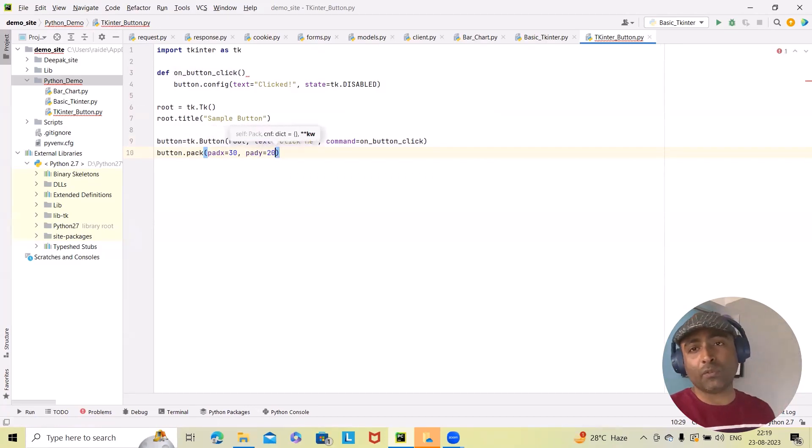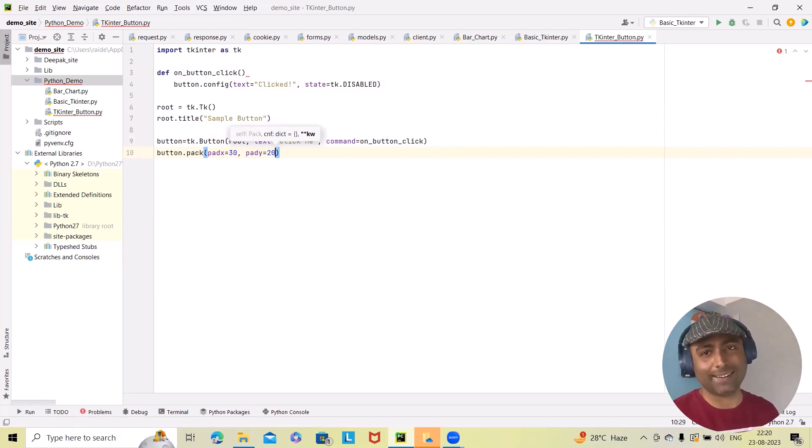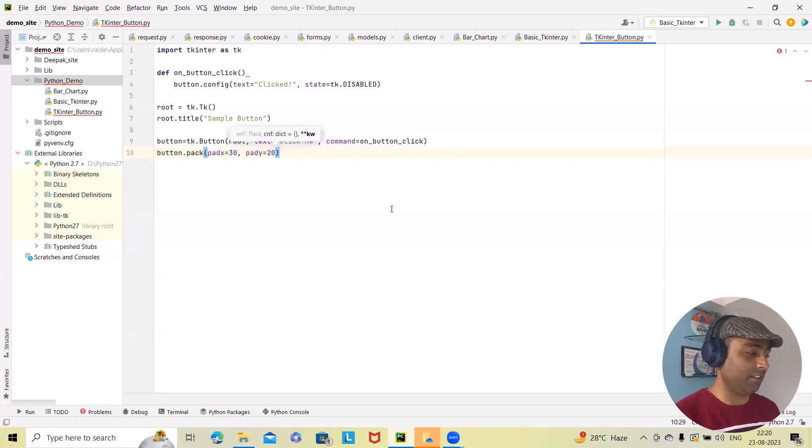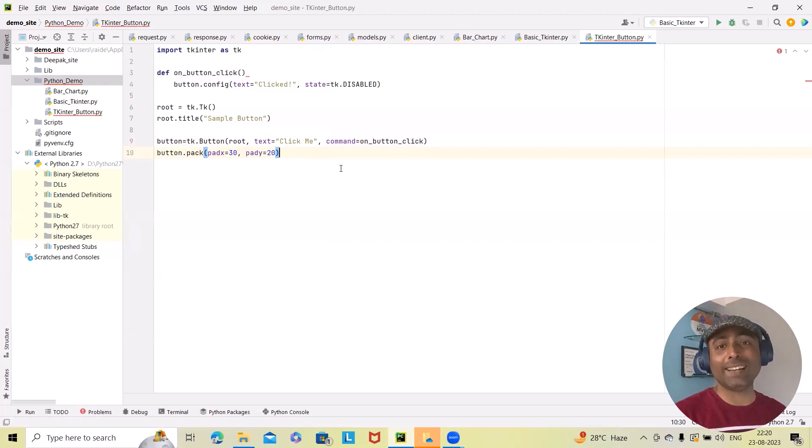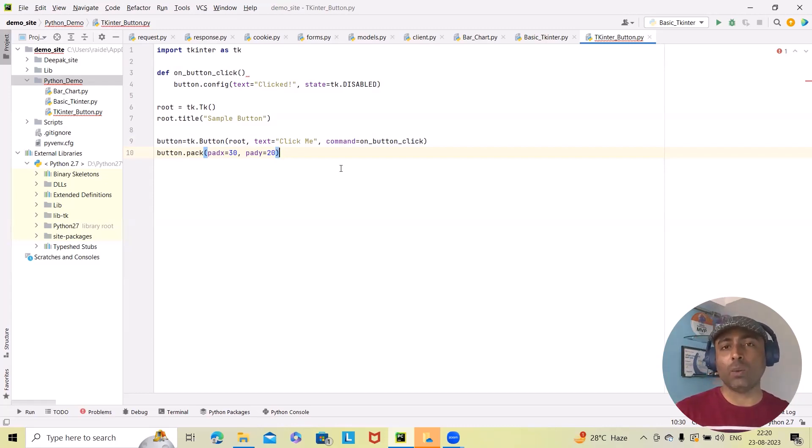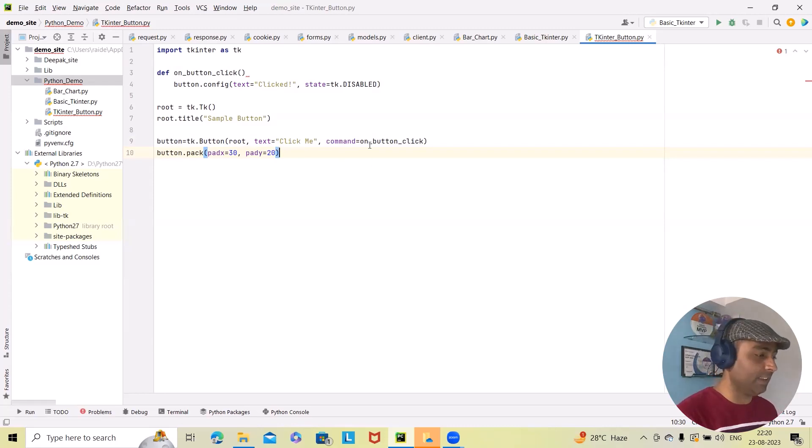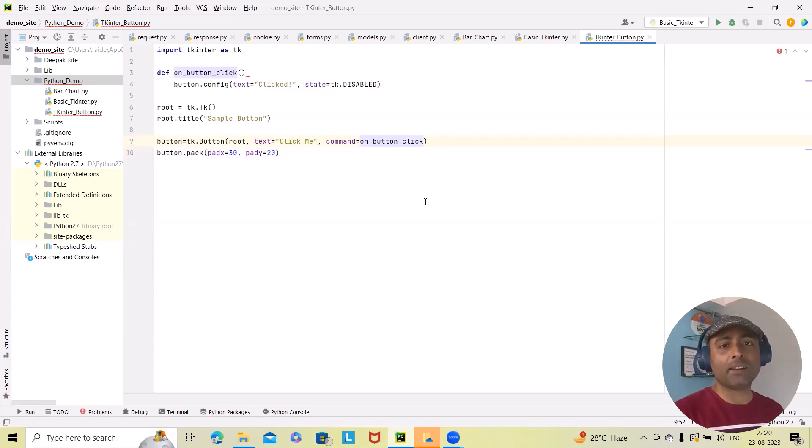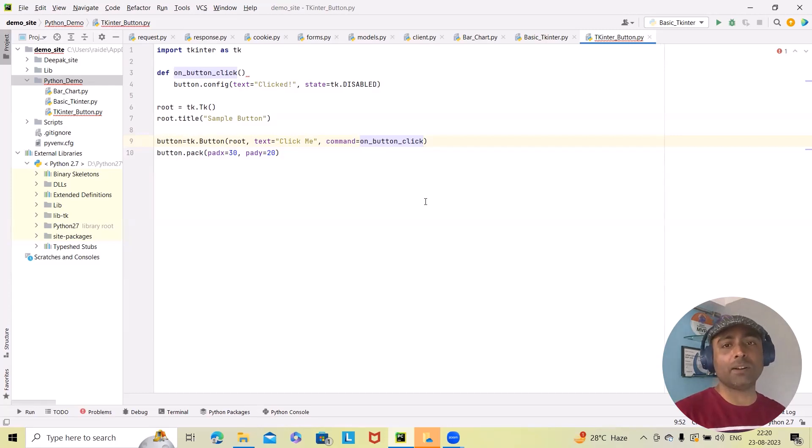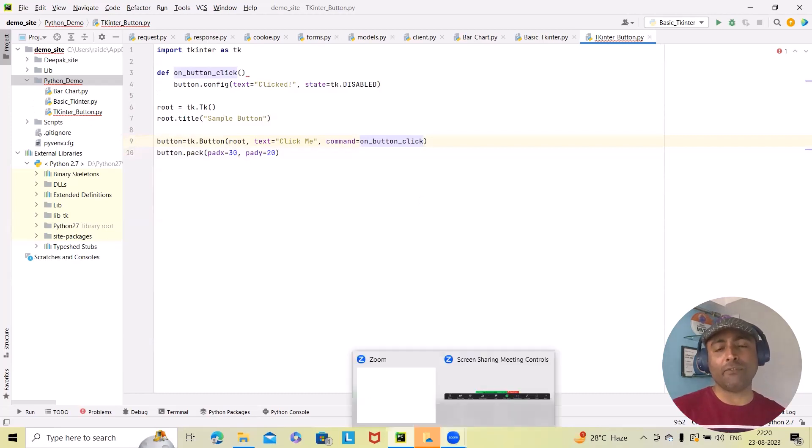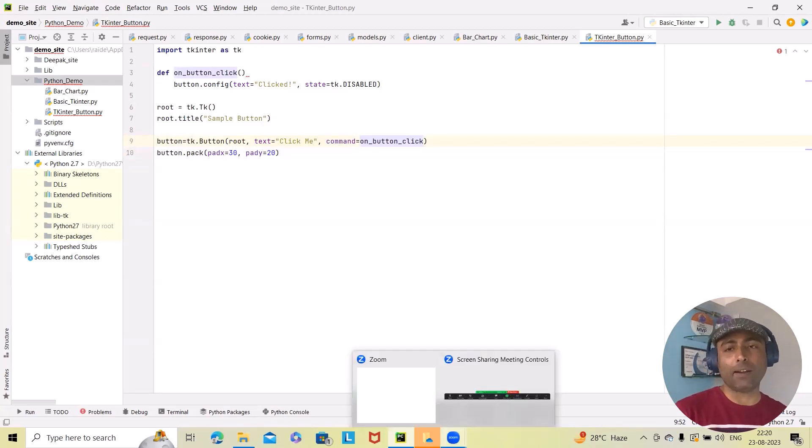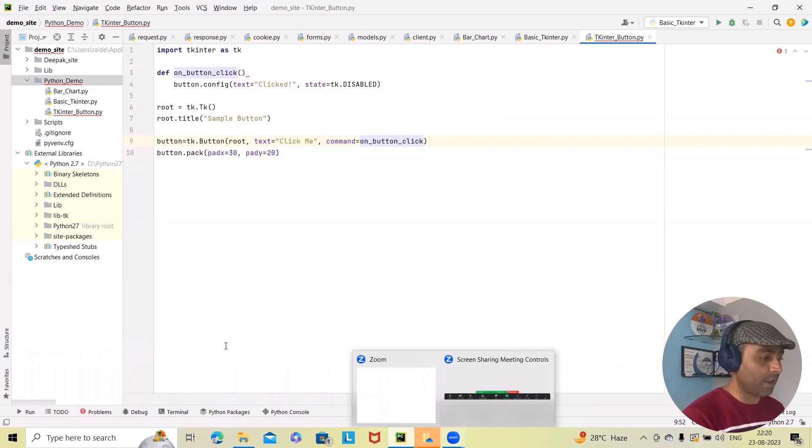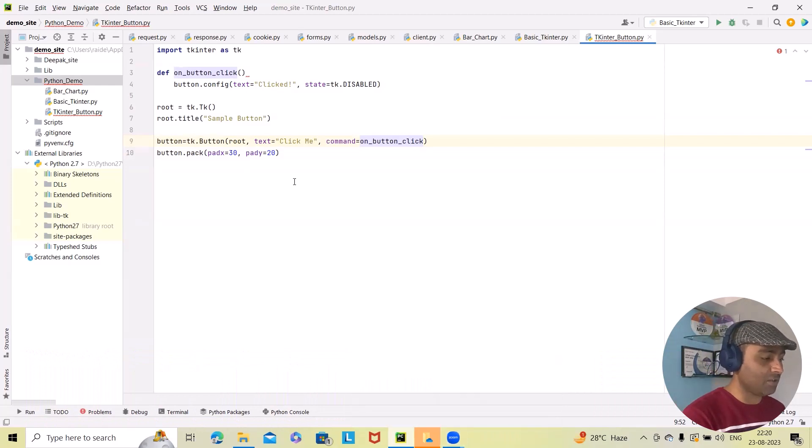So for creating the button shape, we are using the Button class in Python Tkinter library. For setting the text on the button, we have added 'Click Me' by using the text keyword. We have also specified the function to call when the button will be clicked. In this case, we have used on_button_click method to call it. Pack method is helping us to add the button to the window. And finally, we have used padx and pady for defining the padding space between the button for better look and feel.